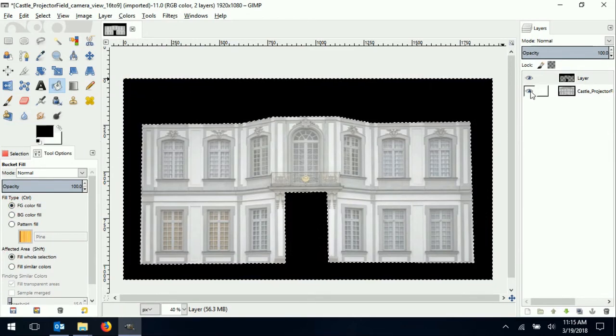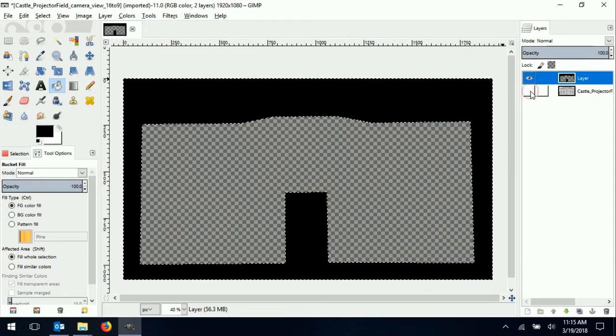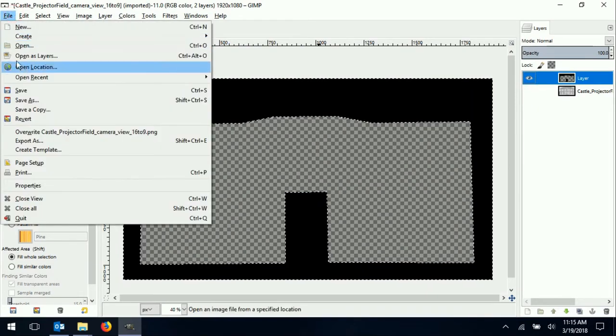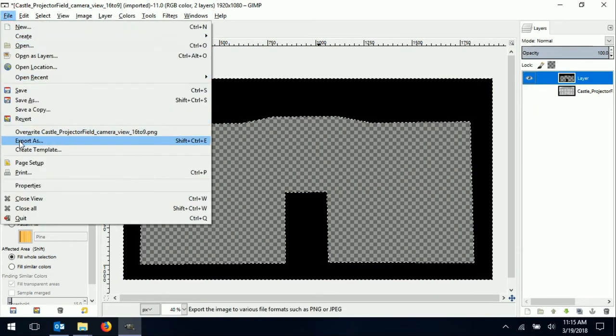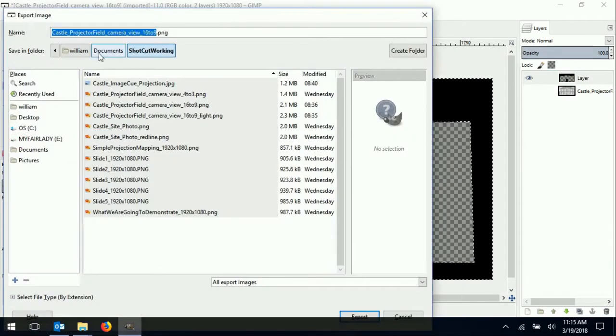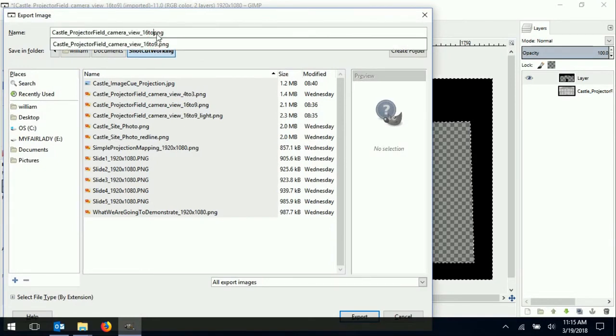Now, I turn off the photo layer and all I have left is the mask with a transparent area where I want to project. I export this as a PNG file to be used as an overlay in ImageCue.